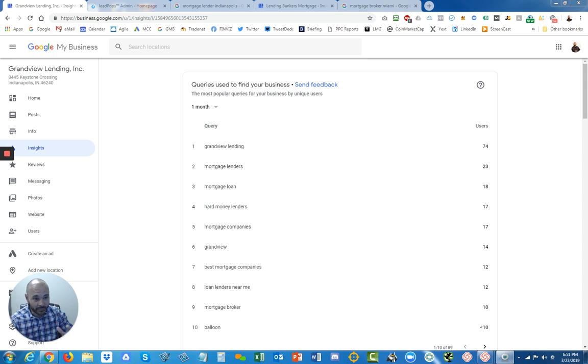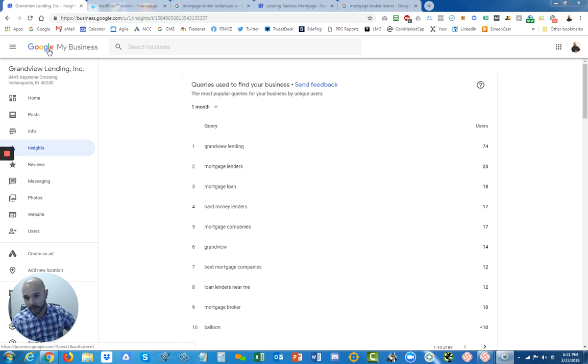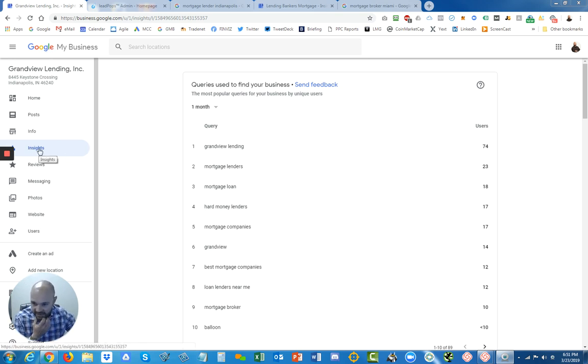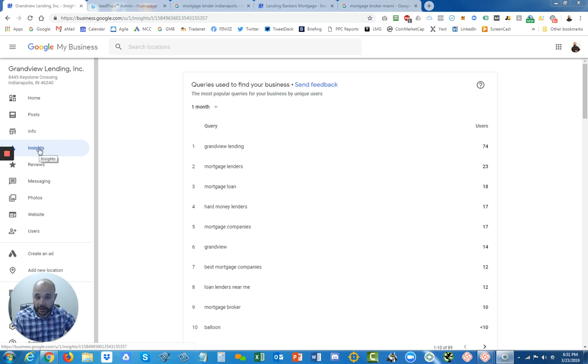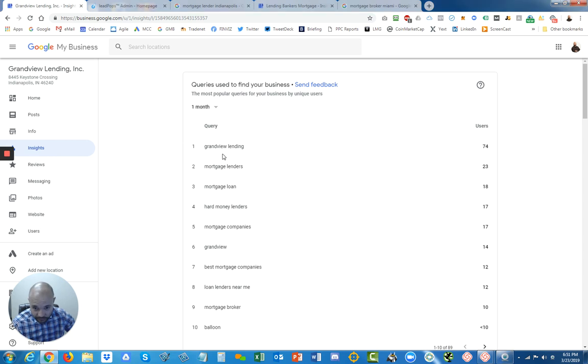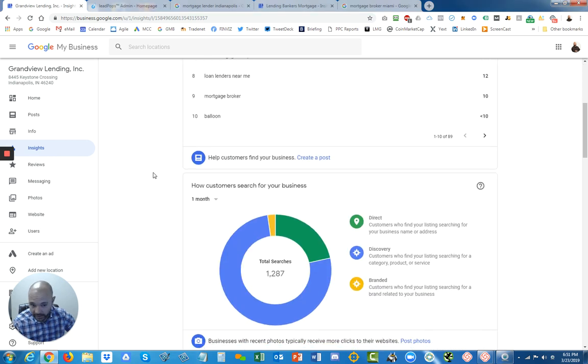So I want to show you this is your Google My Business dashboard, where your business is listed in Google. Inside that dashboard you have a tab called Insights, and in that Insights tab you can see a lot of things.